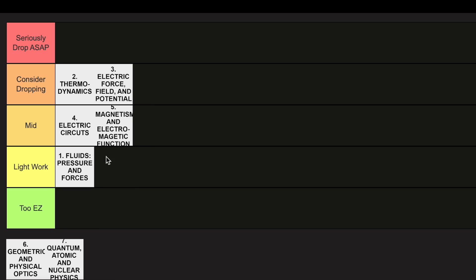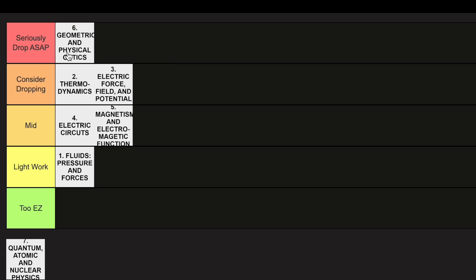However, Unit 6 is definitely, in my opinion, the hardest unit of Physics 2, and that's going to be in the Seriously Drop category.